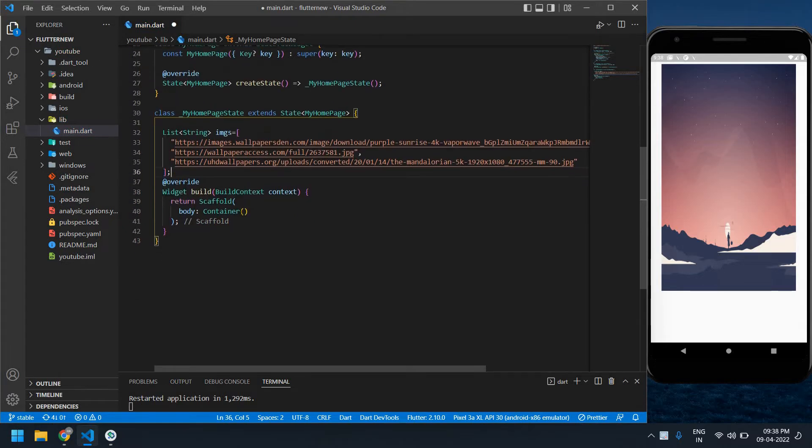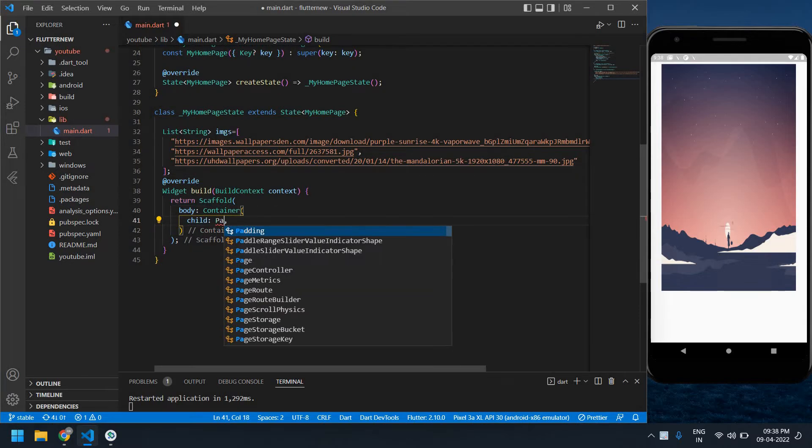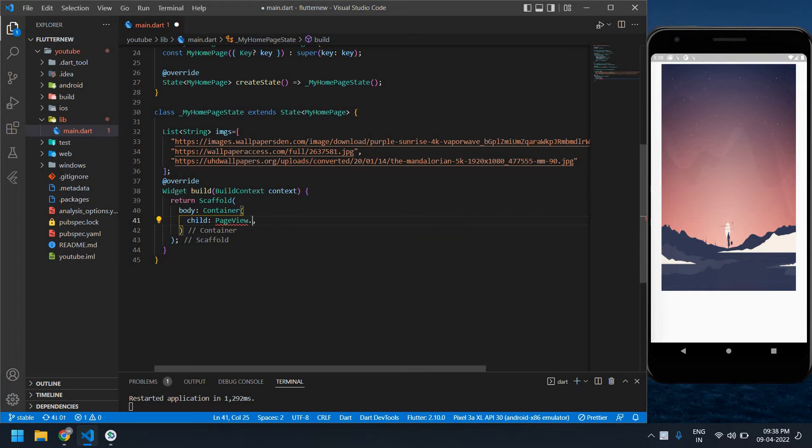Inside the container I'm going to create a child, and it's pageview.builder.